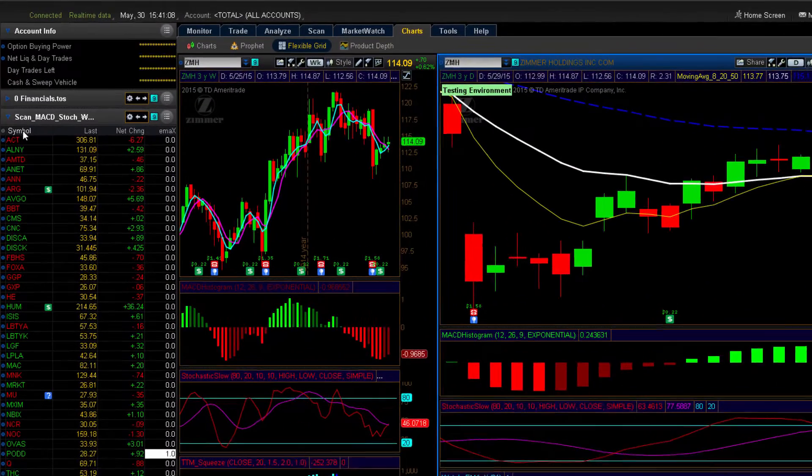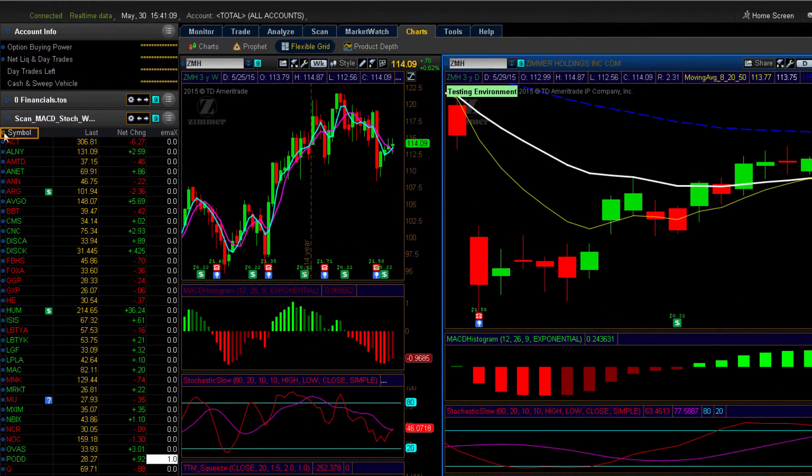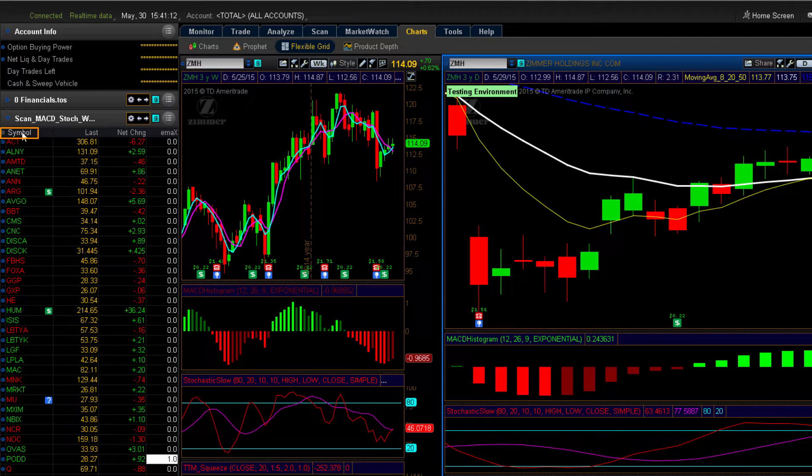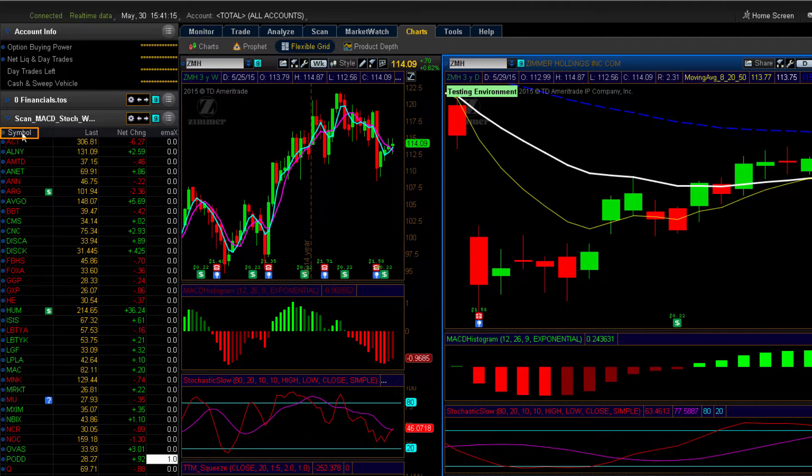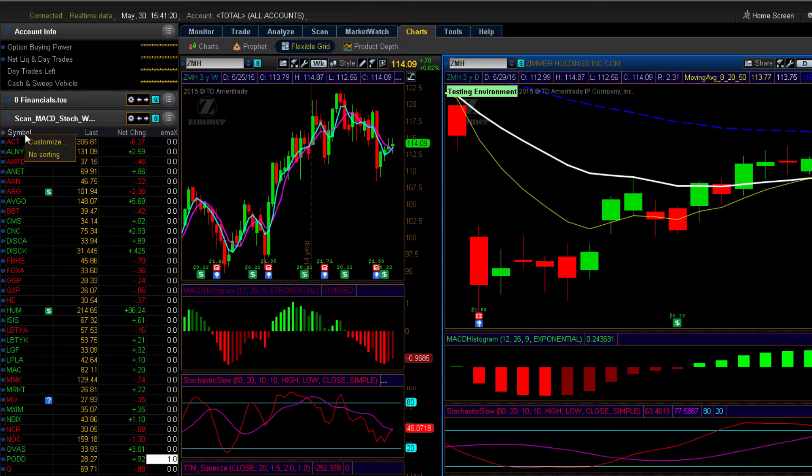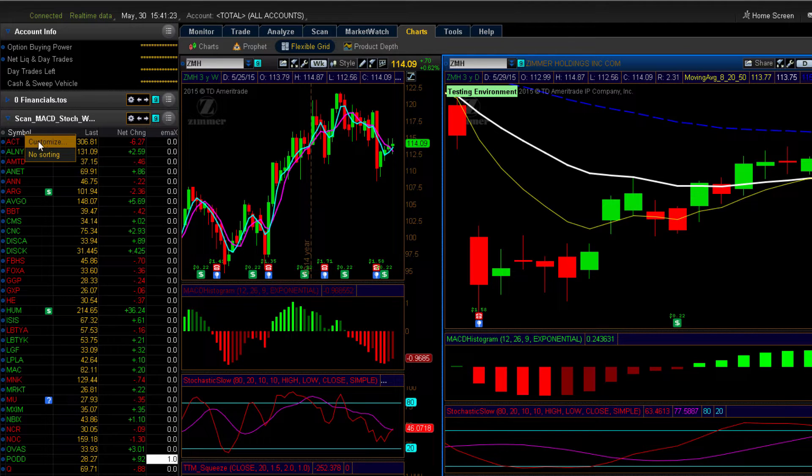The first step is to find your watch list. The symbol column is the one all the way to the left. Find that column. And put your mouse cursor over the word symbol. And right click with your mouse and it will bring up a shortcut menu. And then you want to select customize.